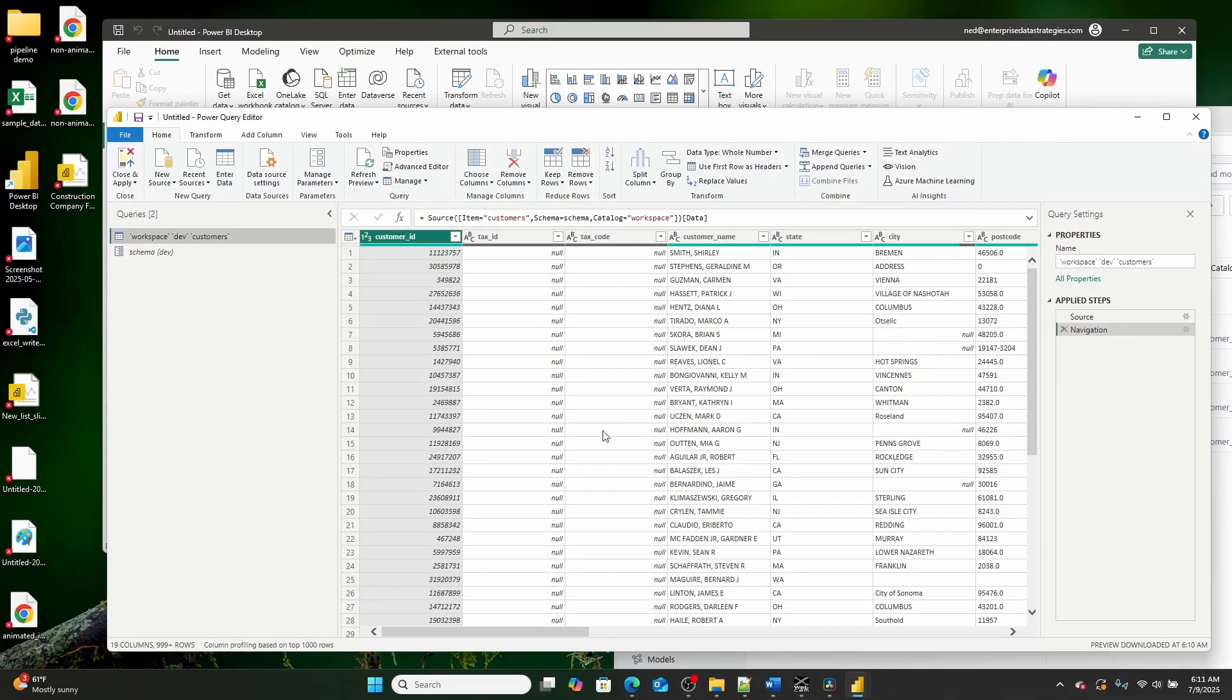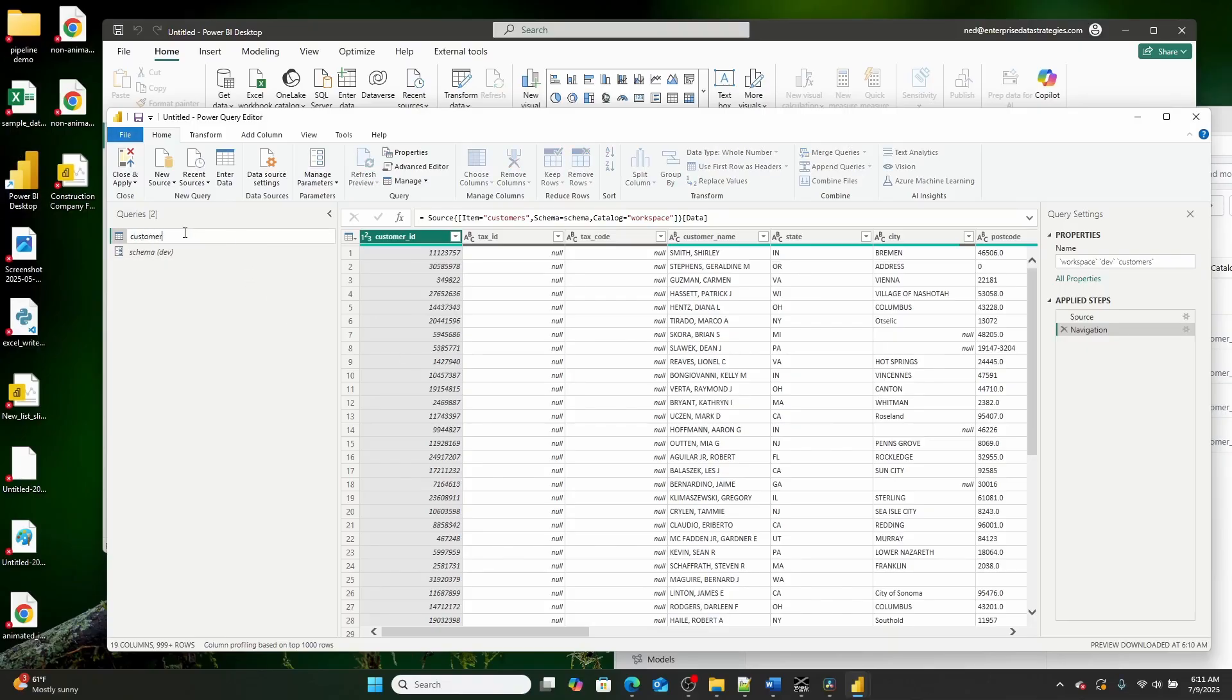And as what you'll see is that this table will still load. And by the way, I'm going to rename this to customers because it's still being passed the exact same values.